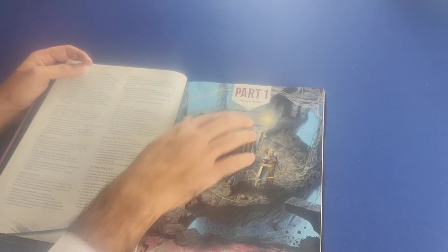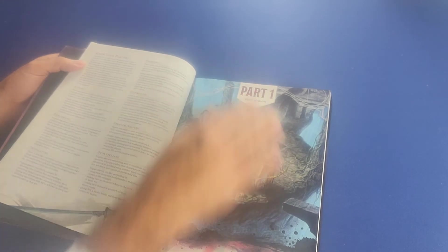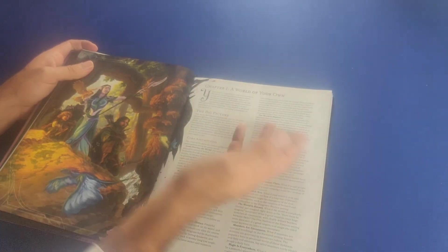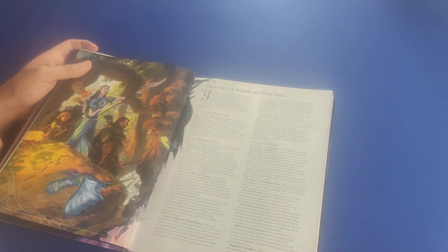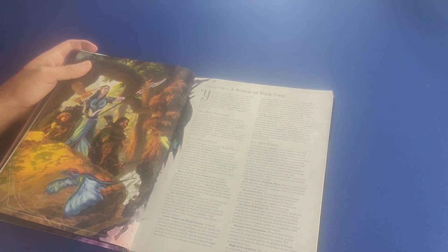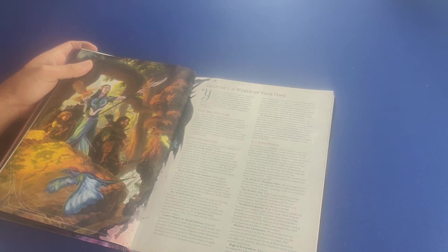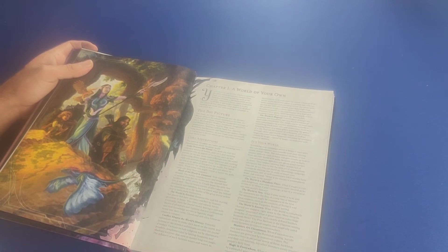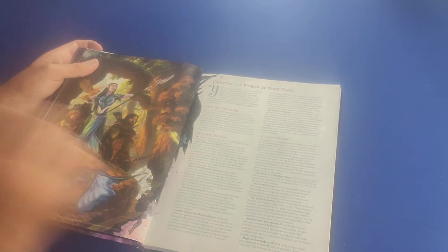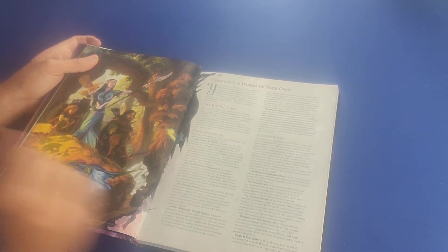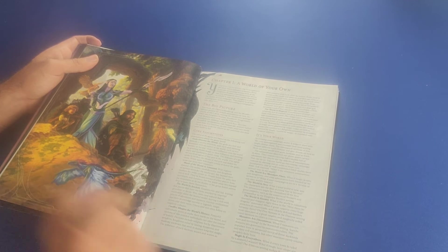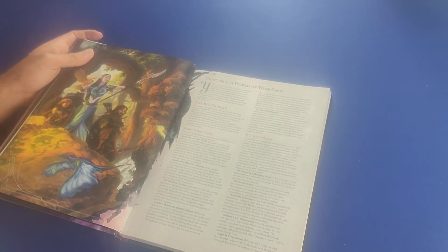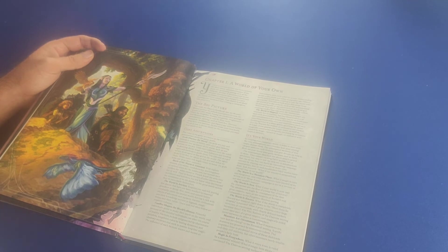So then we go straight into part one of the book, which is the master of worlds section. And for chapter one, it starts with a world of your own. And it gives you the big picture and some core assumptions about the worlds you'll be creating and running. First of all, the fact that gods oversee the world, the fact that much of the world is untamed, the fact that the world is ancient, the fact that conflict shapes the world's history, and finally, the fact that the world is magical.